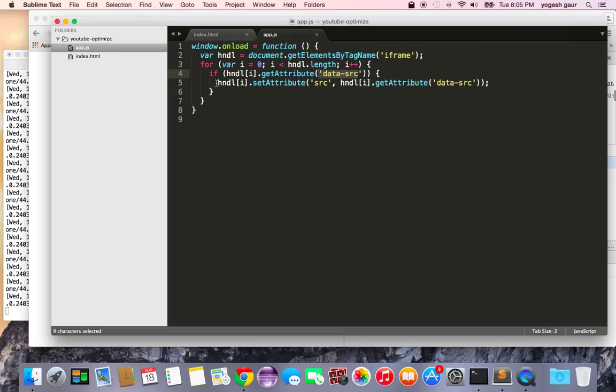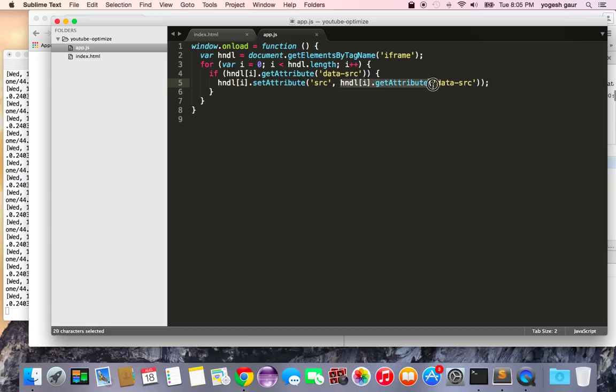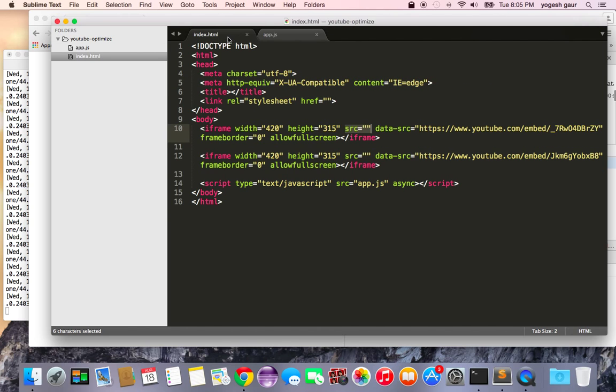...what we're going to do is take that handle, use setAttribute, and change the source to be whatever was in data-source. So this is going to take whatever the data-source is and make it into the source.